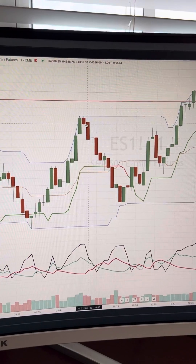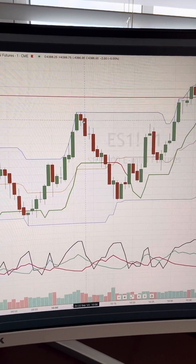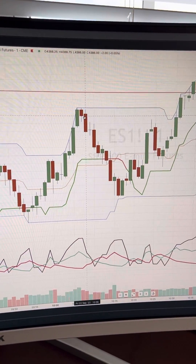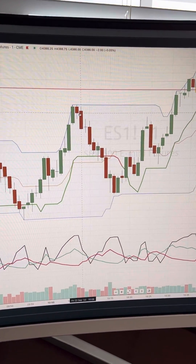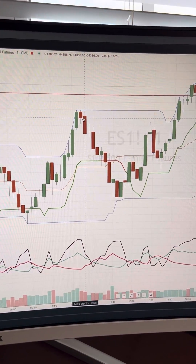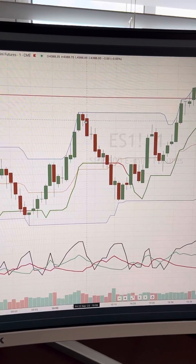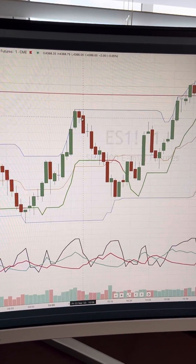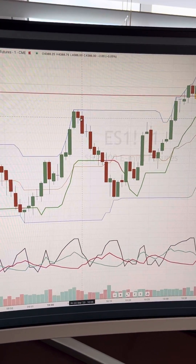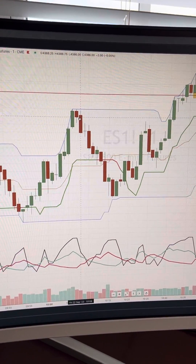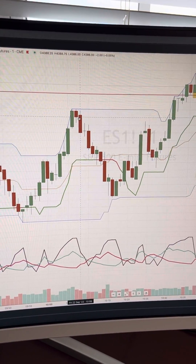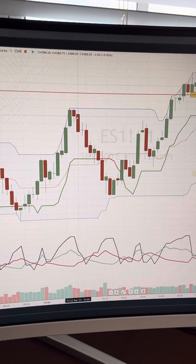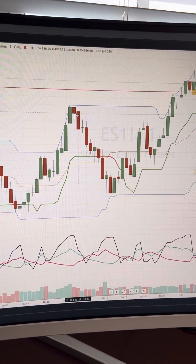I did grow $100 to like $1,200 with binary options using this strategy about a year ago — just decided to go ahead and try it, and it worked.